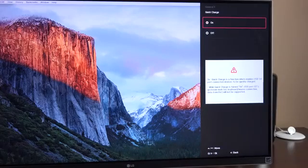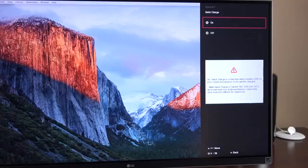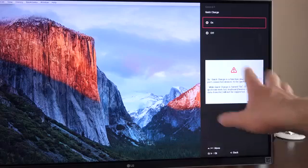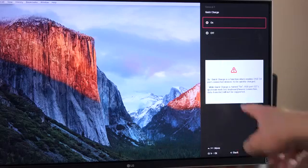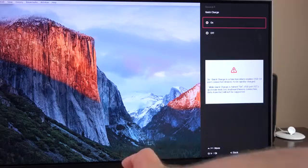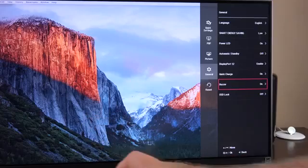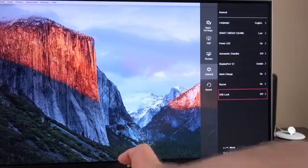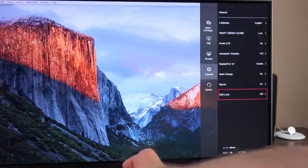So, if you want to enable quick charge for the devices that support it, you can do so here, but you have to keep in mind that when you do that, or when it's using quick charge 3.0, it actually disables the other USB ports. We also have the buzzer, so if you don't want that beep sound, you can turn that off, and then you can lock the on-screen display.